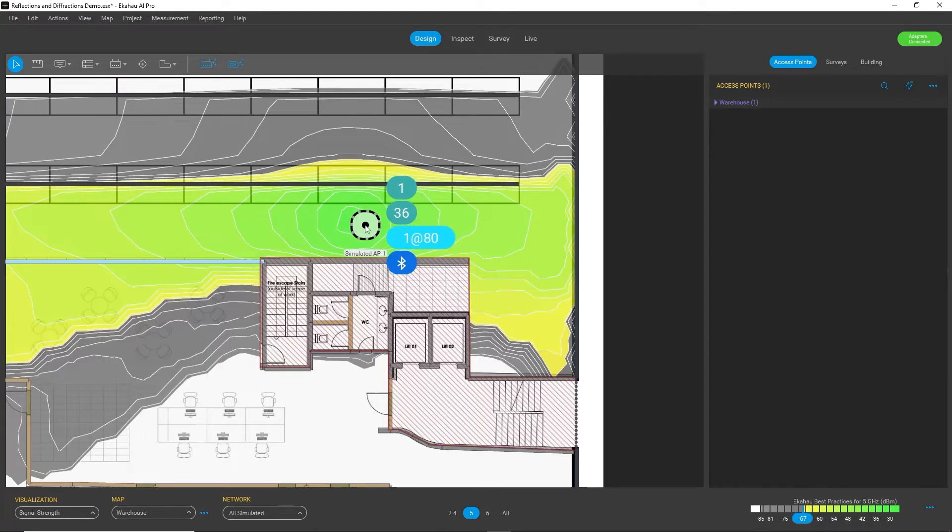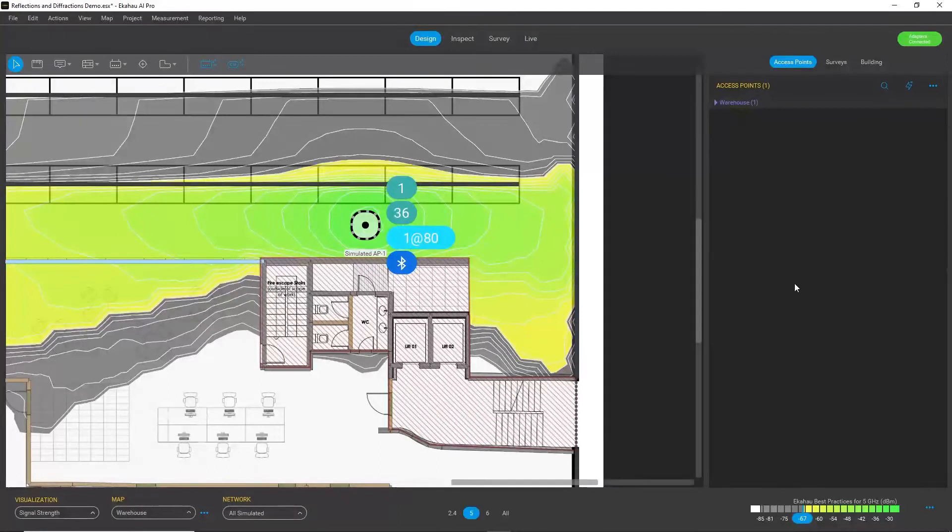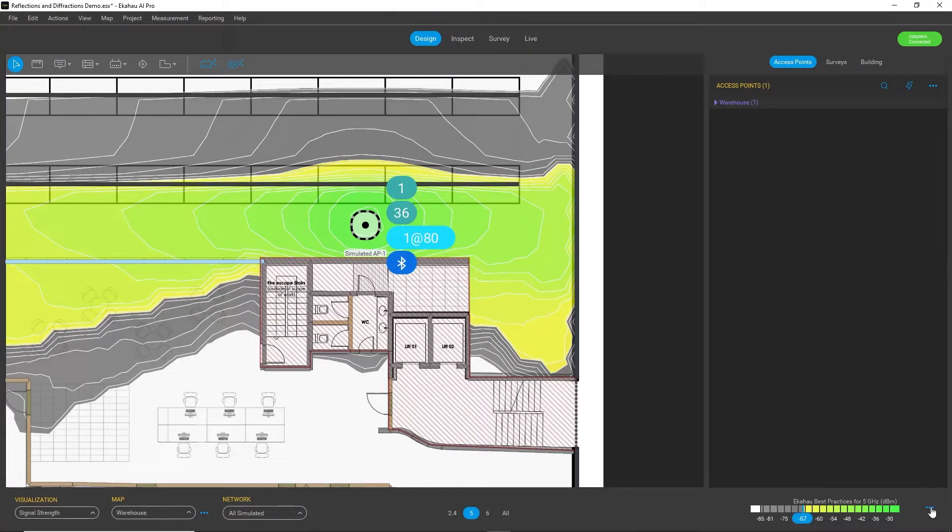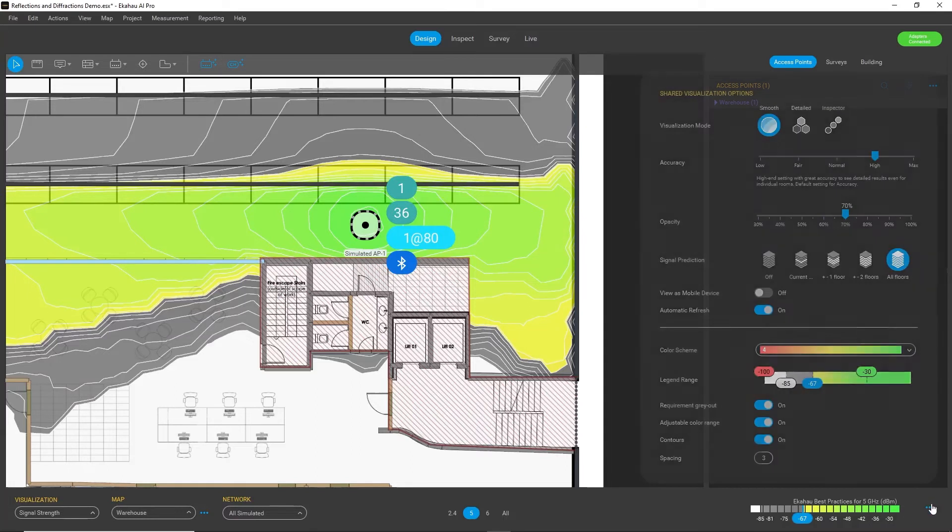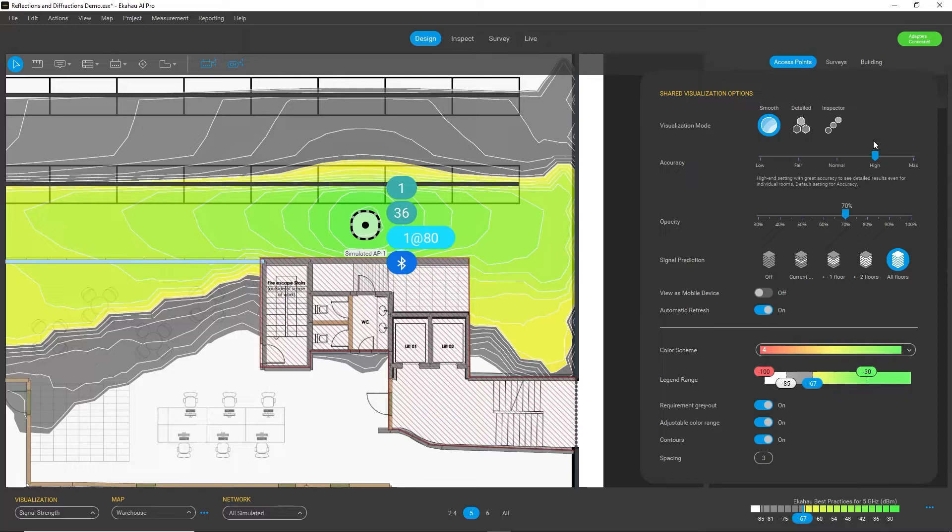So what I can do, I can actually now check my visualization accuracy settings by going to the bottom right, opening the menu, and I can see that currently my accuracy is set to high and this setting doesn't account for the reflections and diffractions effect.